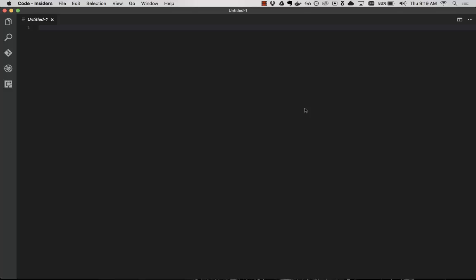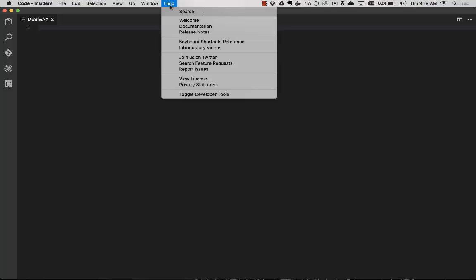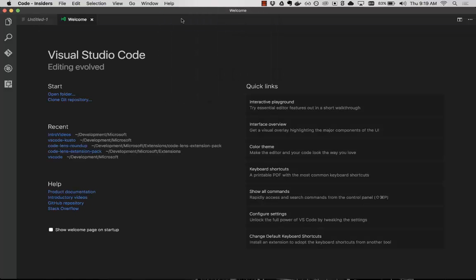And here we're taken to an untitled screen, which allows us to just quickly start typing if we want. If you want a more detailed introduction, you can go here to the help menu and then the welcome page. And this will give you an inside scoop into some of the features that we've built to help you get started.